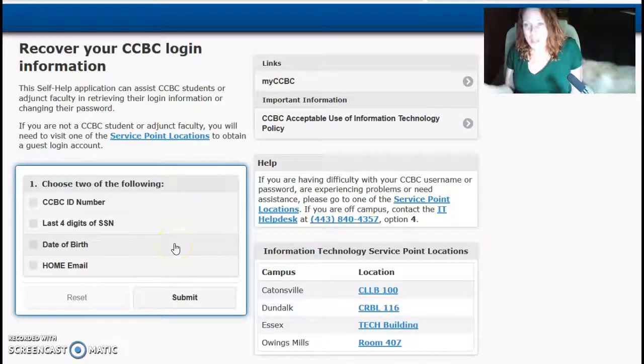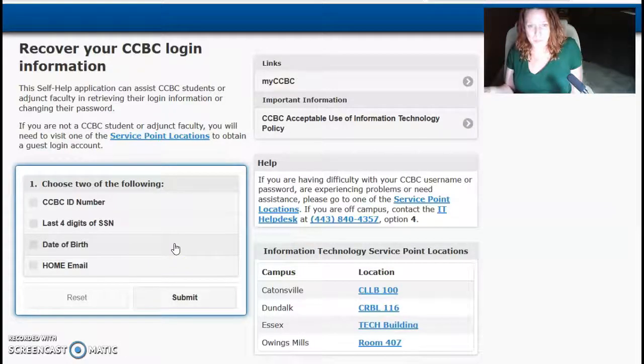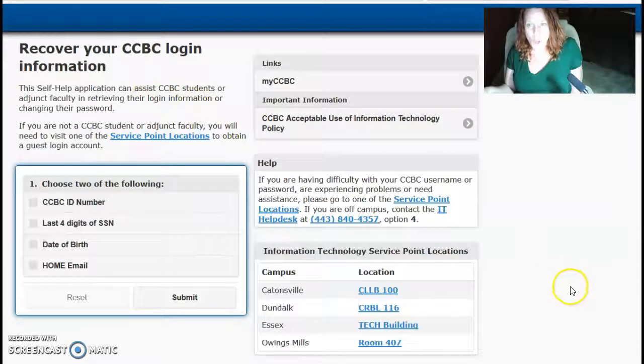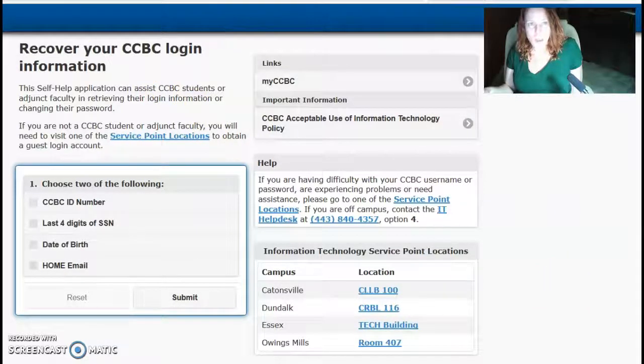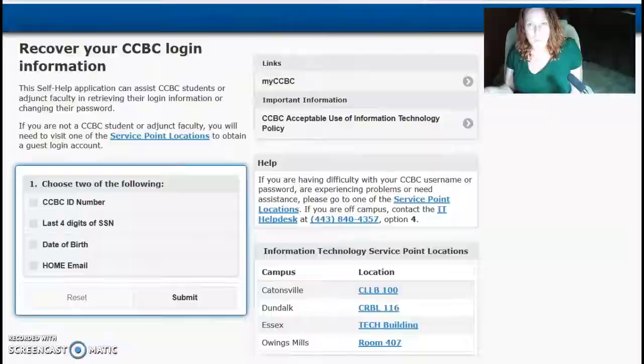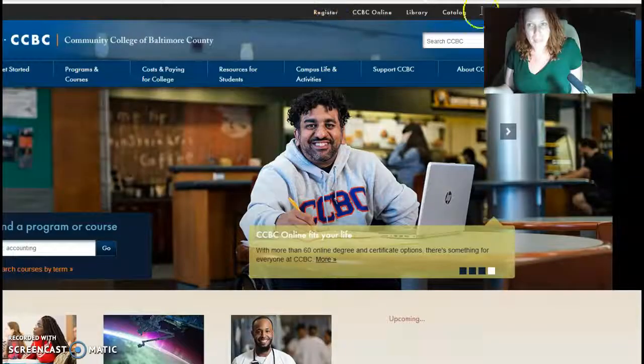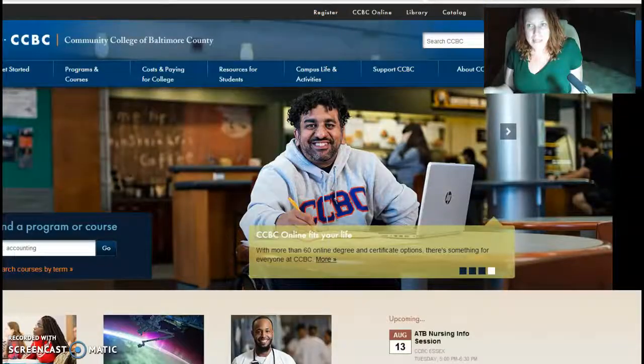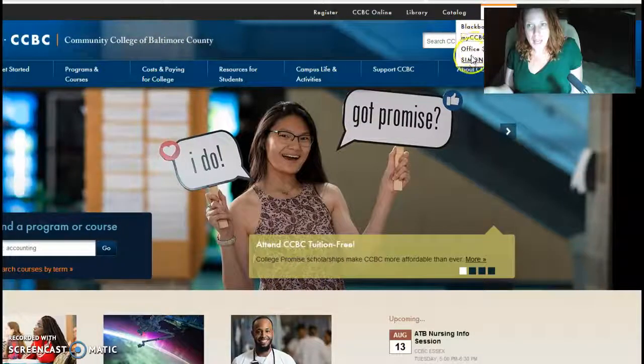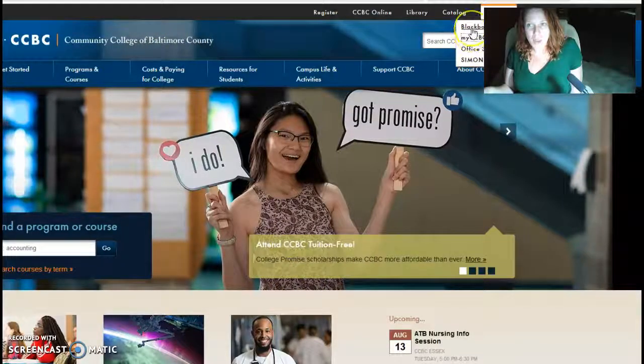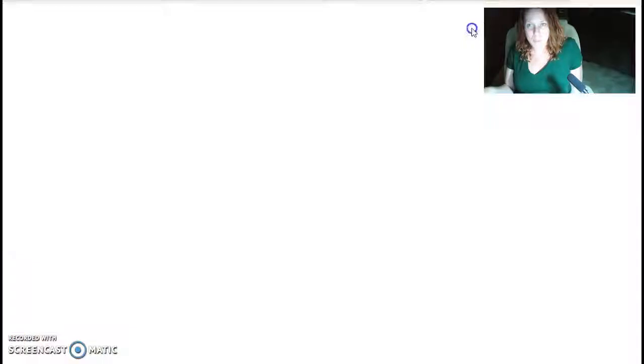Once you get your login, you set your own password. Once you get your login and your password, you can go back up to My CCBC, and then you log in with Blackboard.